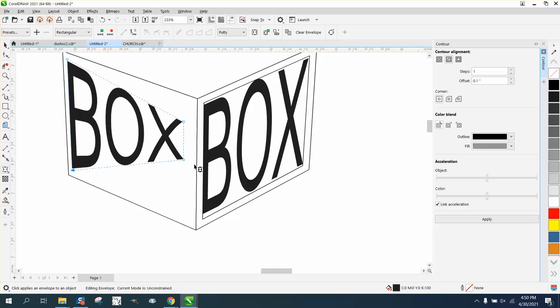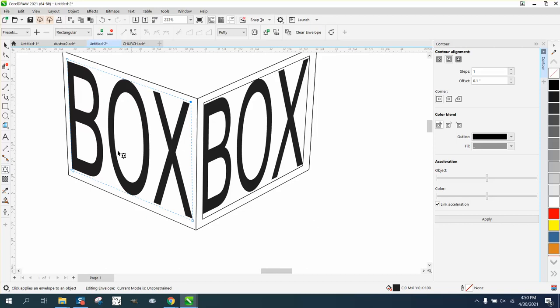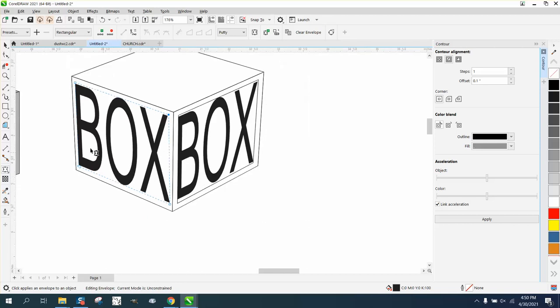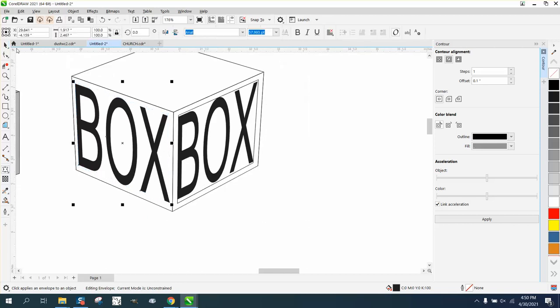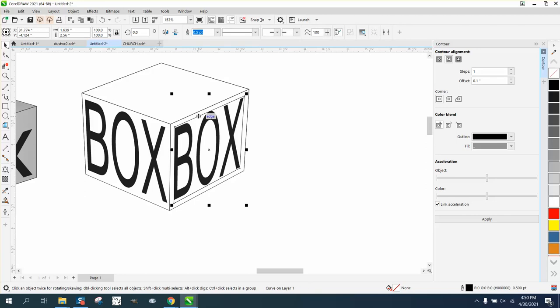So you can do the same thing with the envelope tool. The perspective tool just is really kind of cool and easy. Then you can take away that interior box.